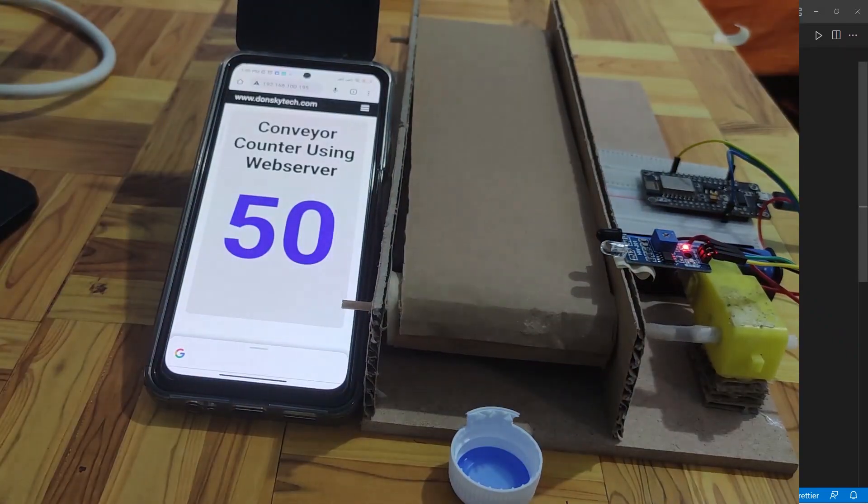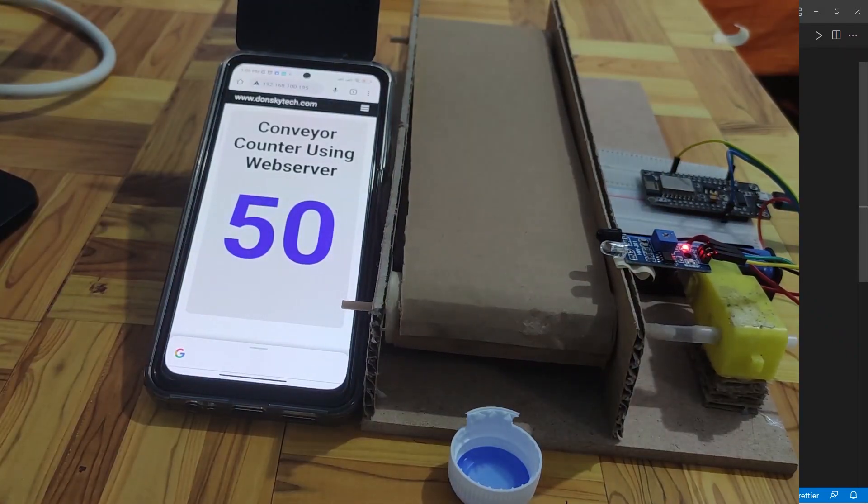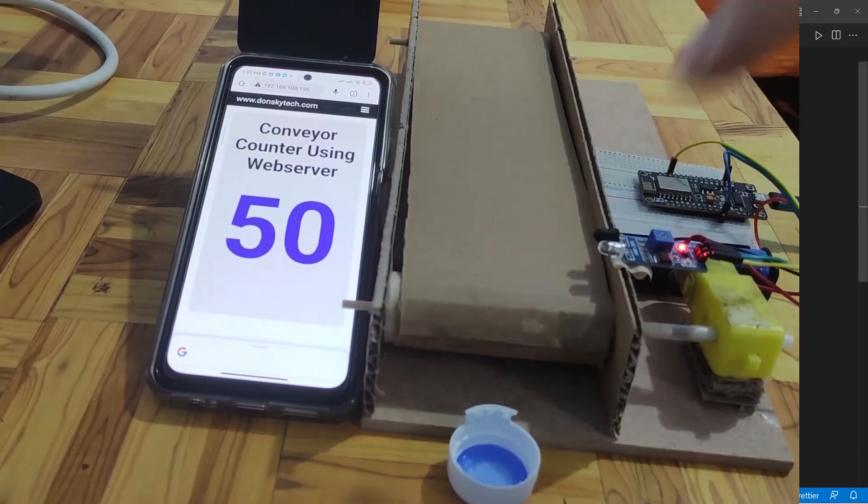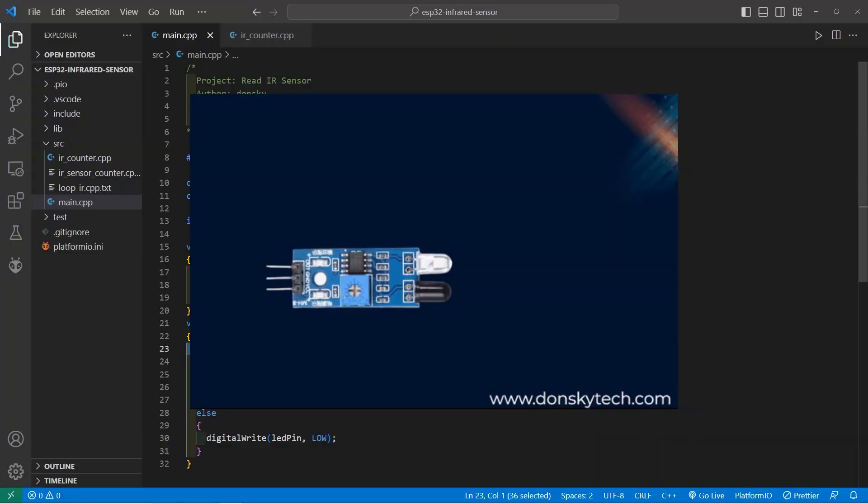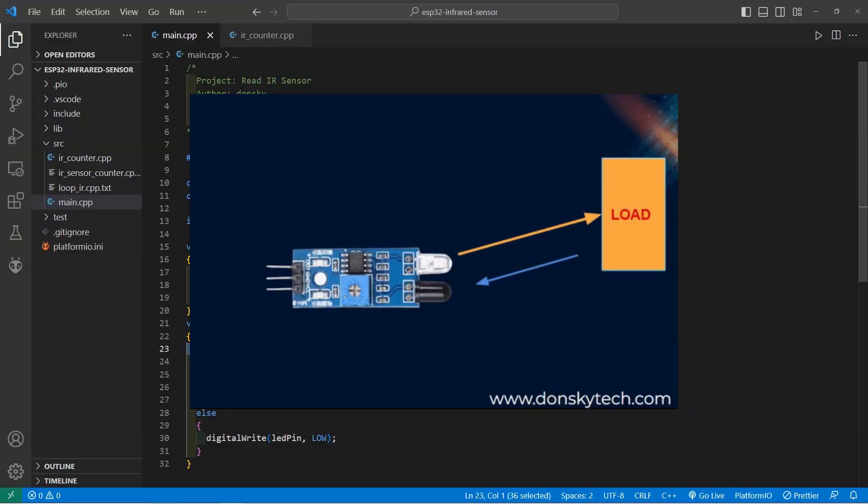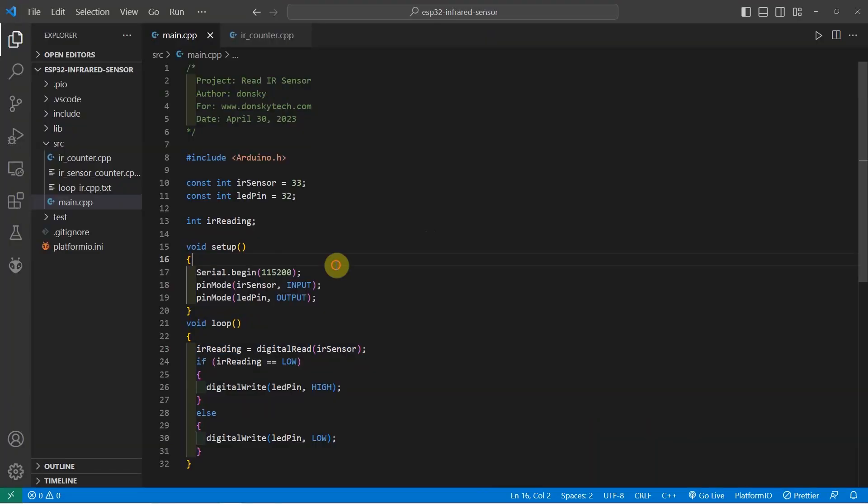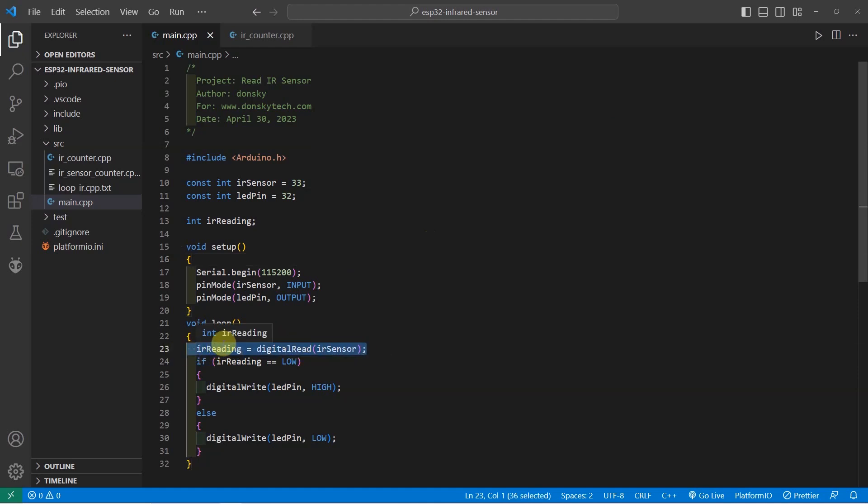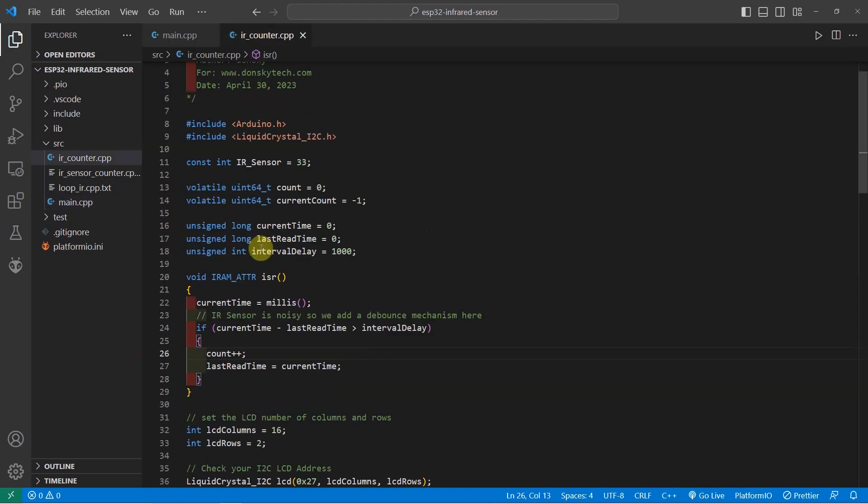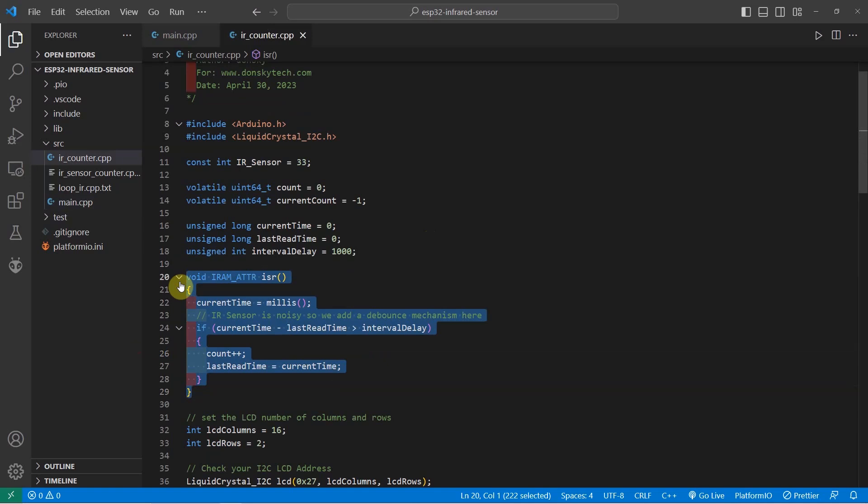It works by sensing the proximity of an object through its IR emitter and IR receiver circuit. Programming the infrared sensor with your ESP32 is easy as you don't need an external library to drag it. All you need to do is to digital read the GPIO pin or attach an interrupt handler to one of the interrupt pins. If you want to know more, then let's start exploring.